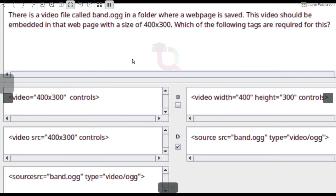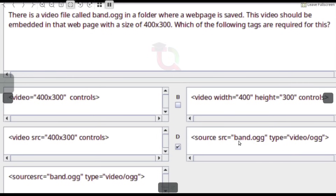There is a video file called Band.ogg in a folder where a webpage is saved. This video should be embedded in that webpage with the size 400x300. The required tags are: <video width="400" height="300" controls><source src="Band.ogg" type="video/ogg"></video>.